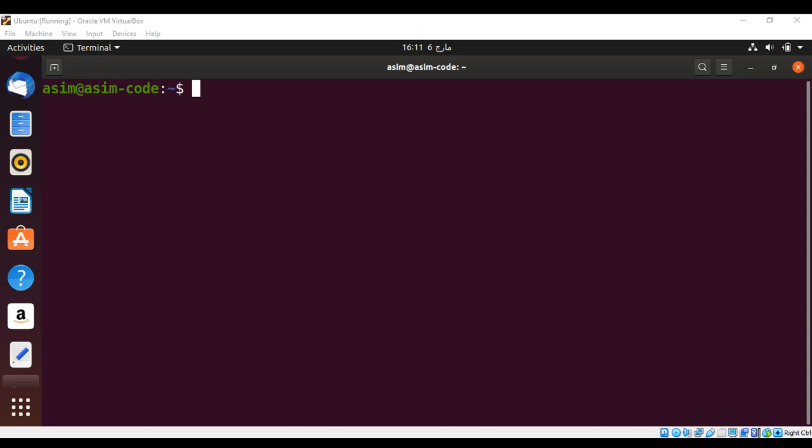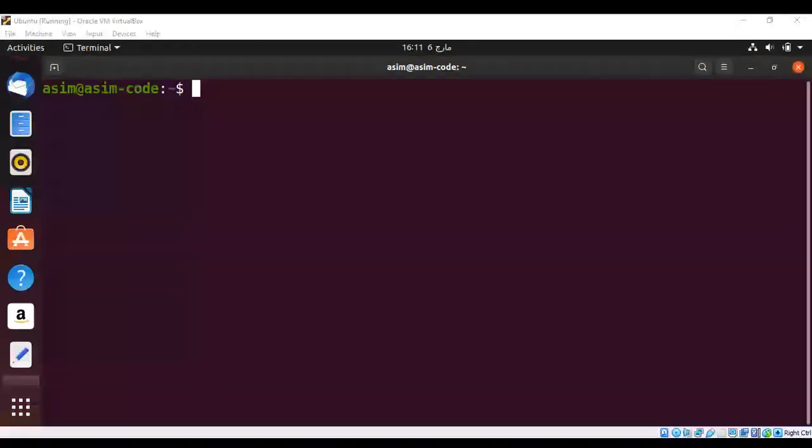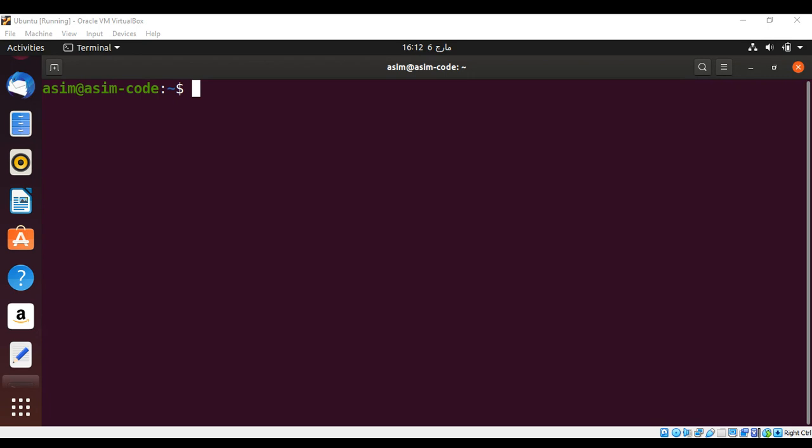In this video, we will learn how to use GDB to debug our program. Debugging is the process of identifying and removing errors from our computer program. Linux operating system has a standard tool called GDB. GDB on Linux is reliable, simple, and fast.